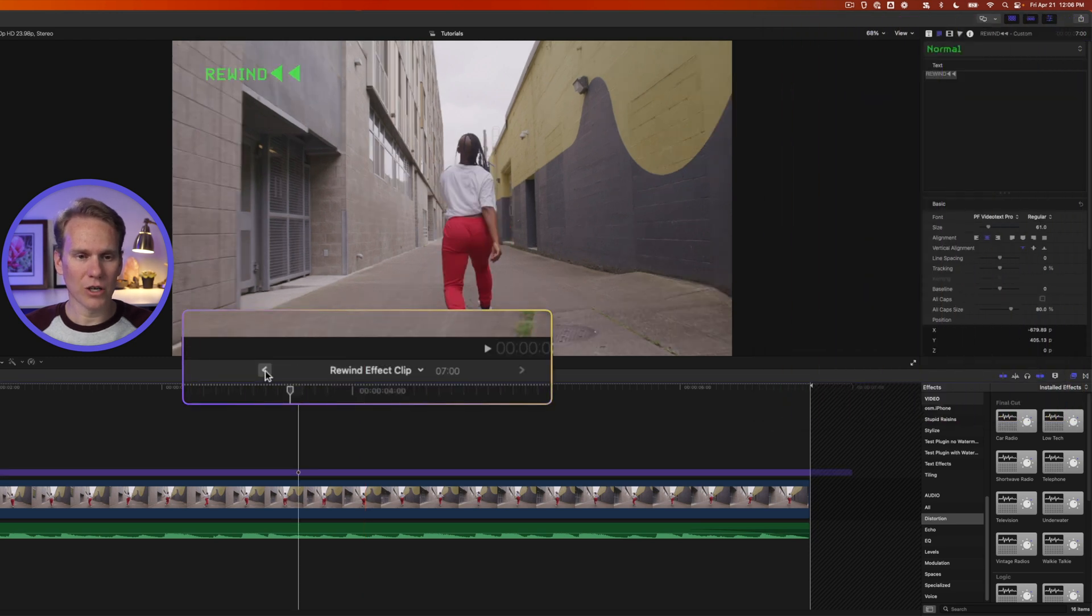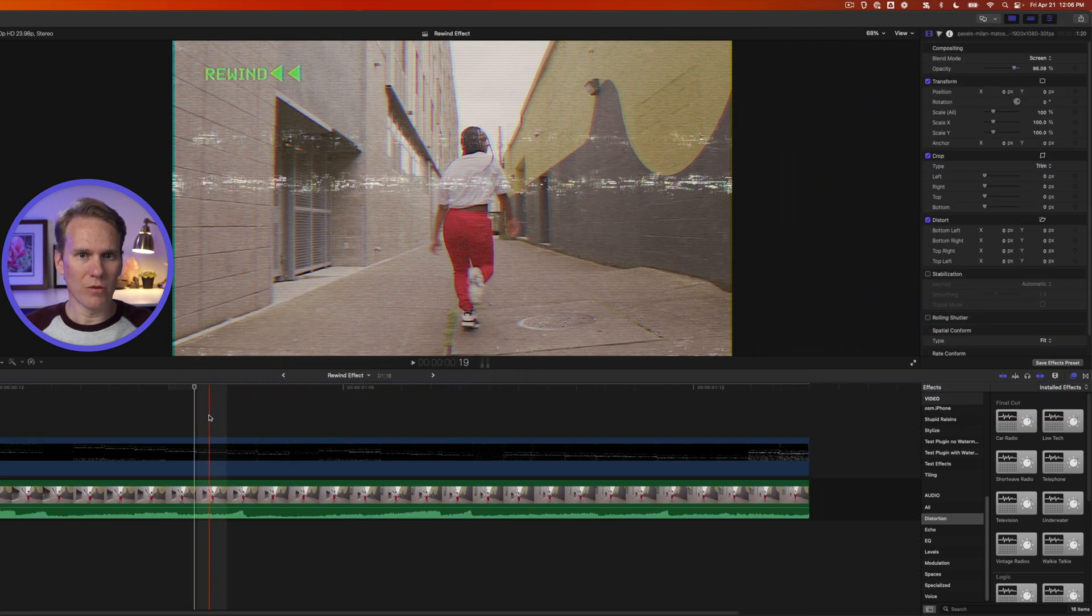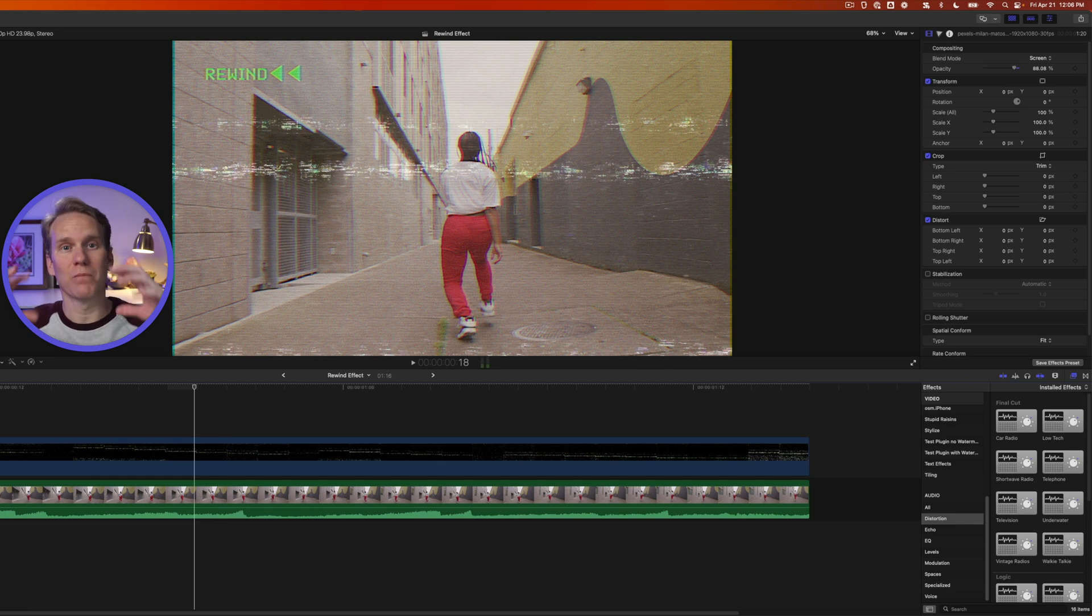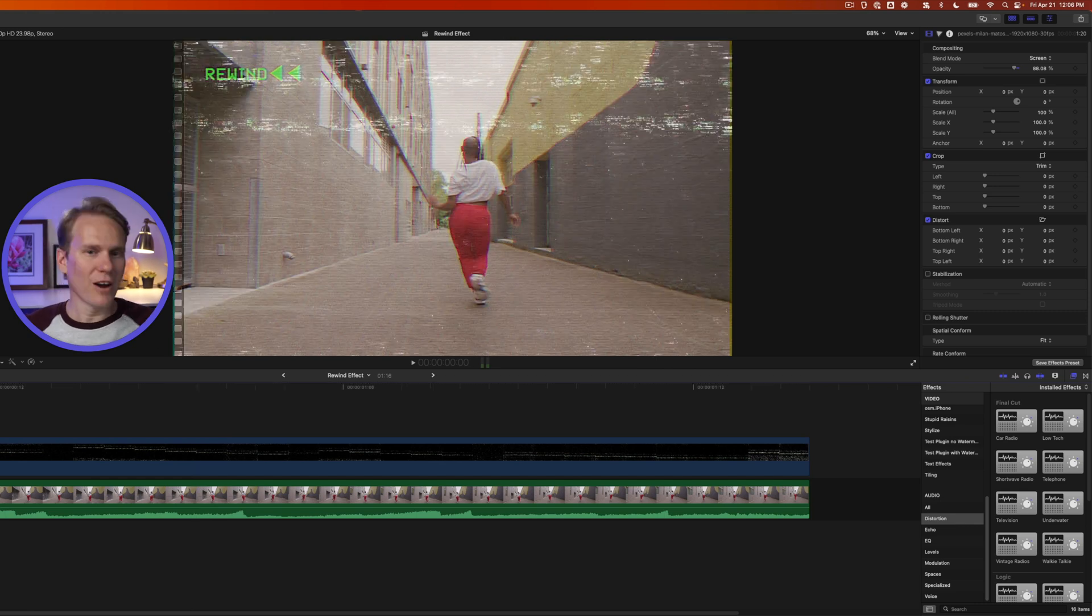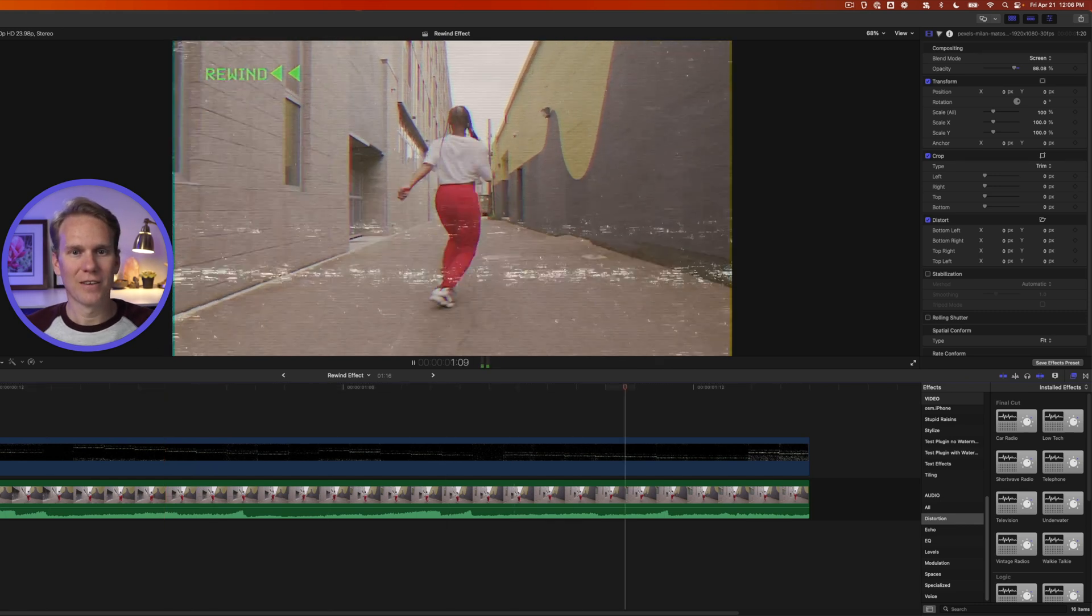Now we'll click on this arrow to go out of our compound clip, and we can see that all those effects are being applied to the text. Let's take a look at our effect. I love it! It looks so good!